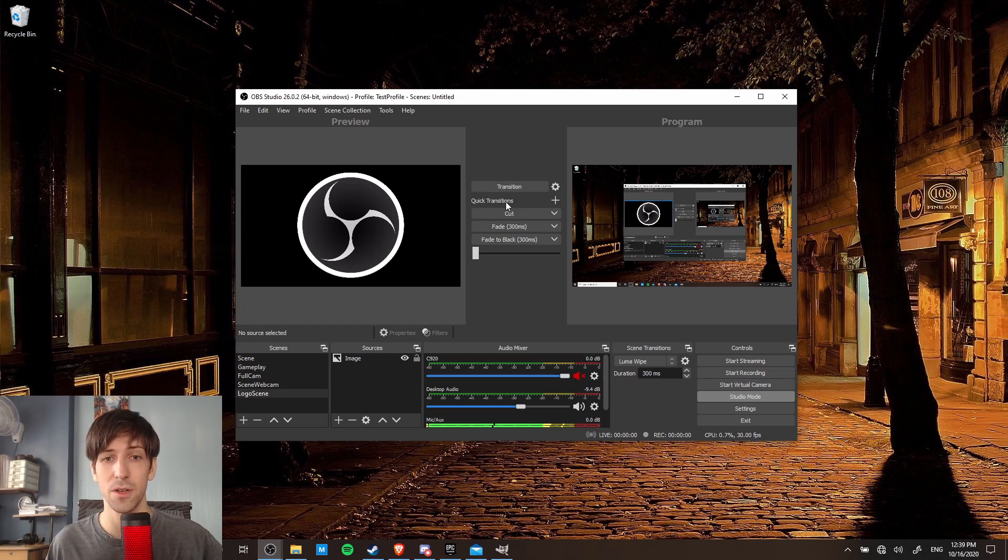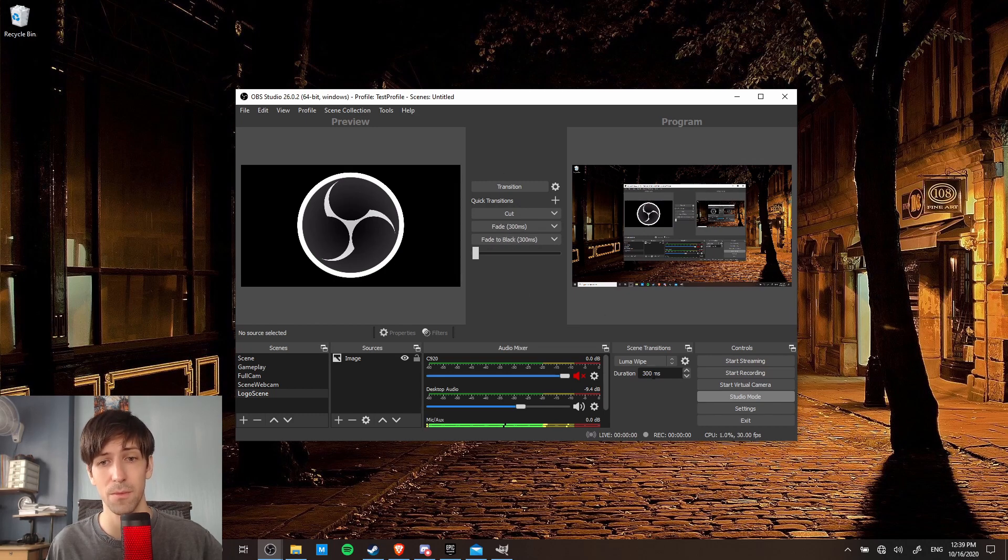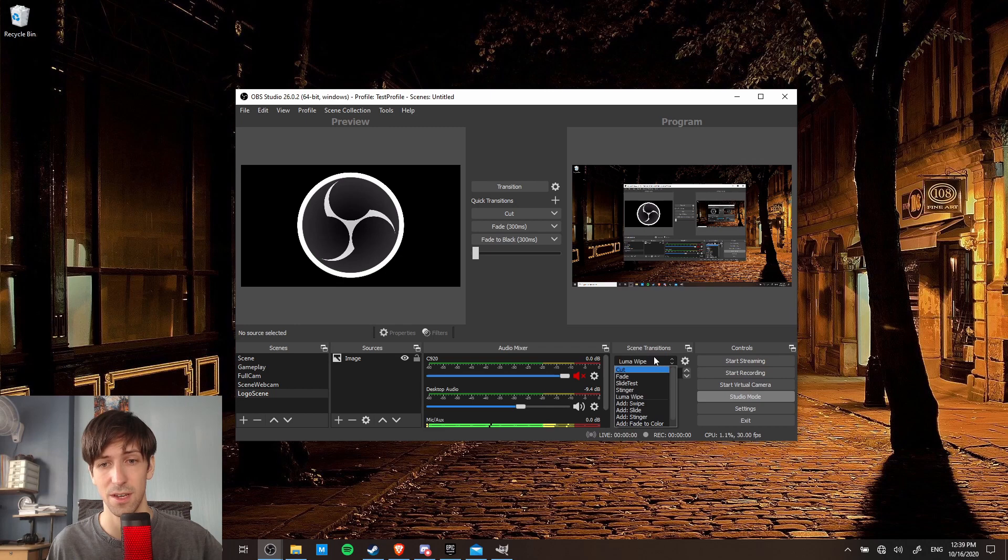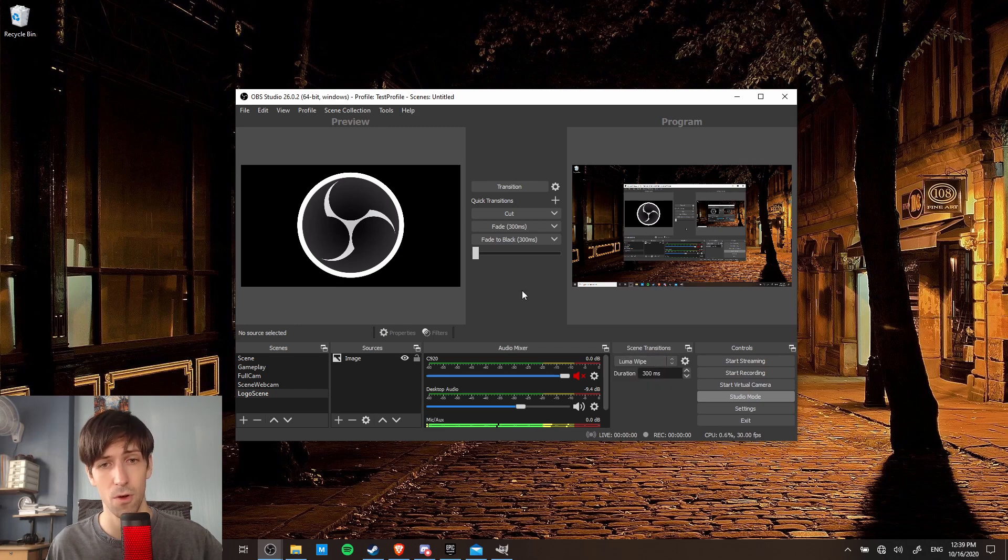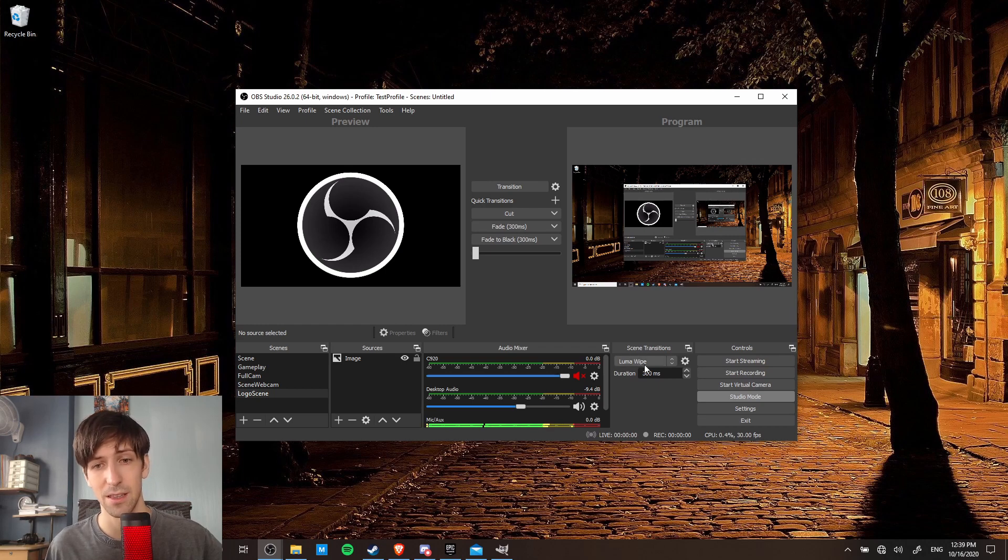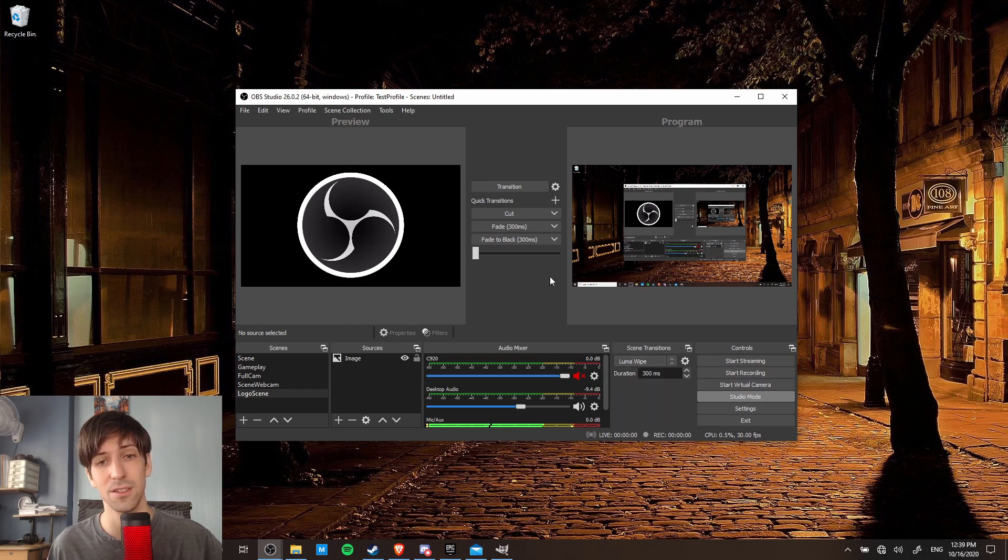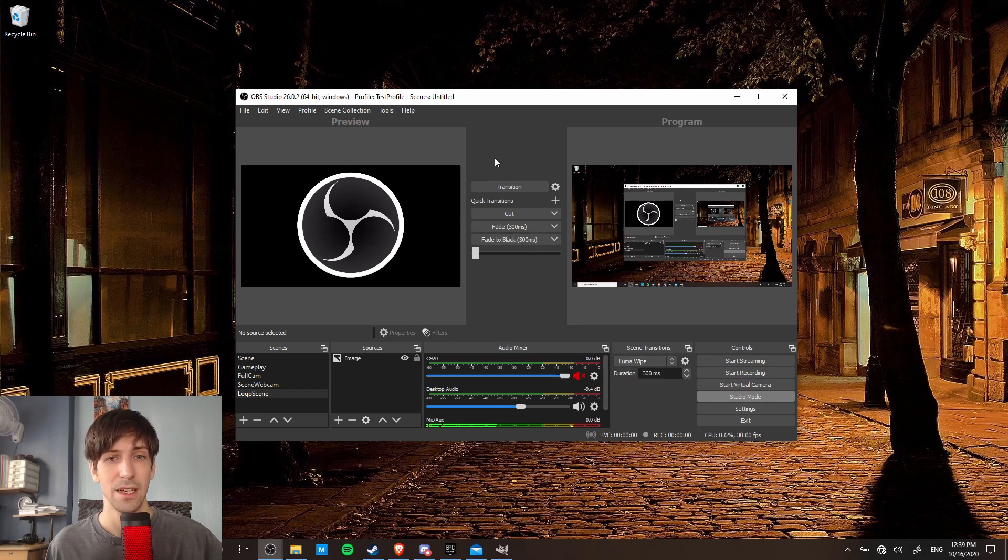There's also these quick transitions over here. So you always have access to cut, fade, and fade to black, regardless of what your main default transition is set to down here. So a good idea if you're going to be recording, to allow yourself to have multiple transitions is to have cut, key bound, fade, key bound, and then to have your fancy custom transition set up down here. You can also set up a hotkey for fade to black if you want.